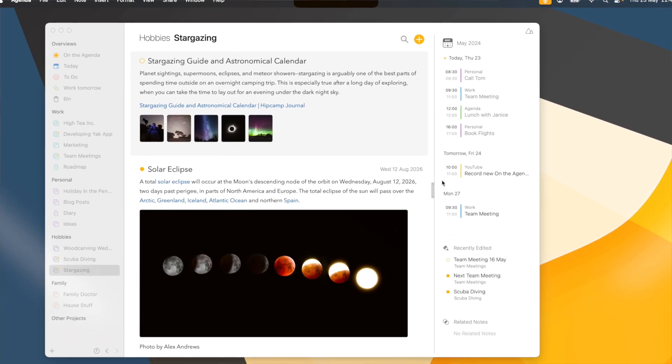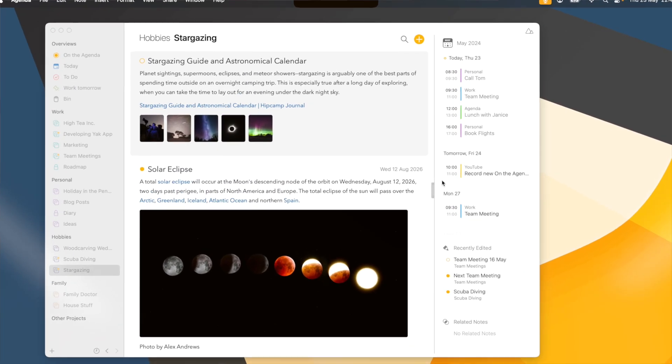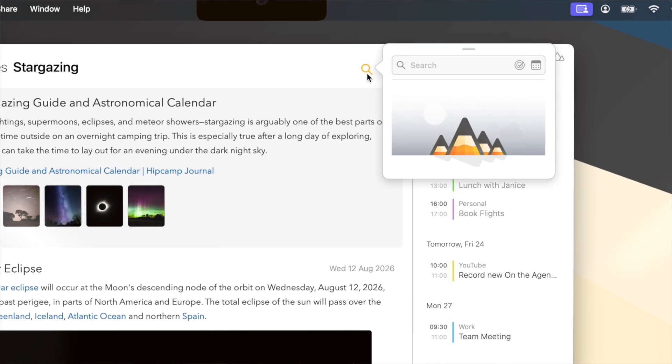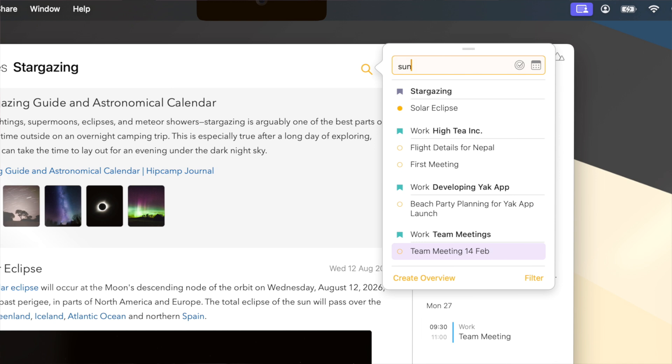At first everything looks familiar and nothing much has changed, but if I go to the loop next to the plus button you'll see that instead of a text field we now have a little floating window show up. If I search here for instance on the word Sun, it immediately shows me all the results in my entire library instantly, super fast. It's smart enough to recognize that this stargazing project is the one I have already visible, so it will always show the results from that project first.